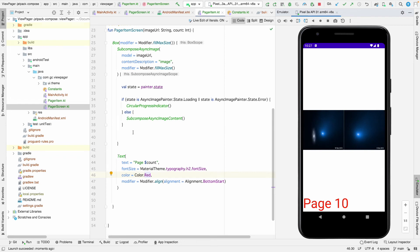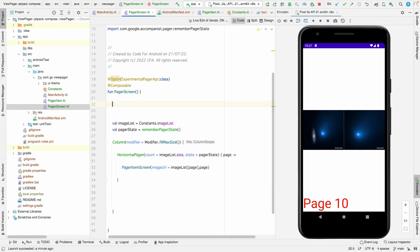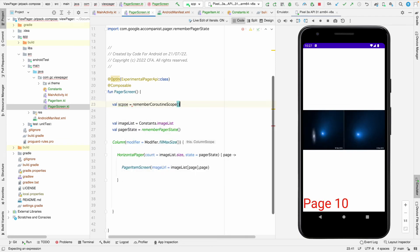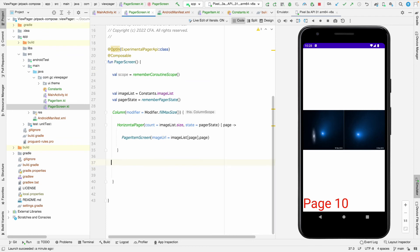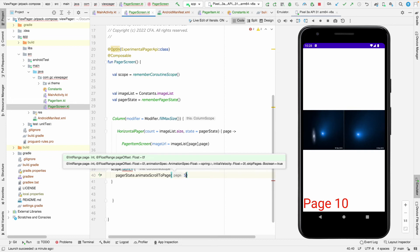The same way, you can show an indicator in a Box on the main screen. If you want to scroll to a particular position from the pager screen, you can use LaunchEffect or a coroutine scope. Let's use a coroutine scope — scope.launch — and we need to pass the pager state we already have. Then we can call pagerState.animateScrollToPage and pass a position.